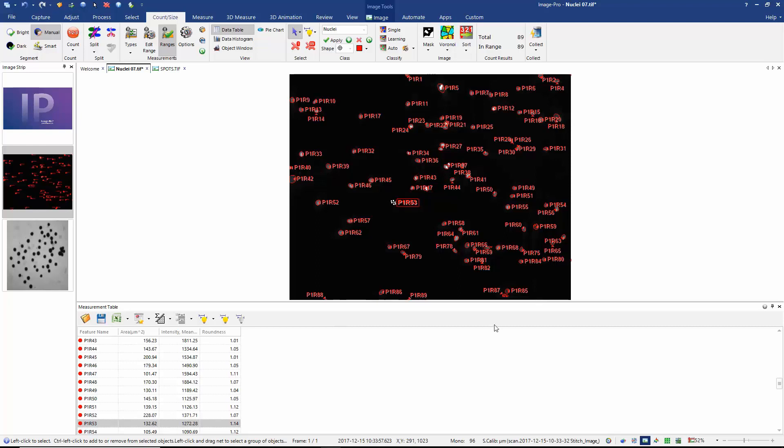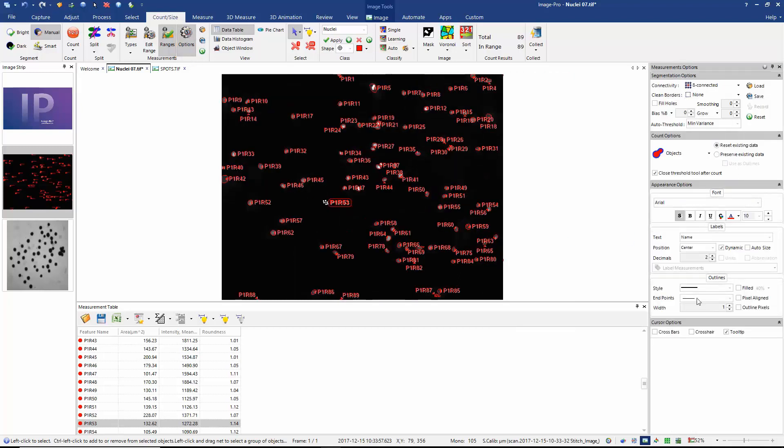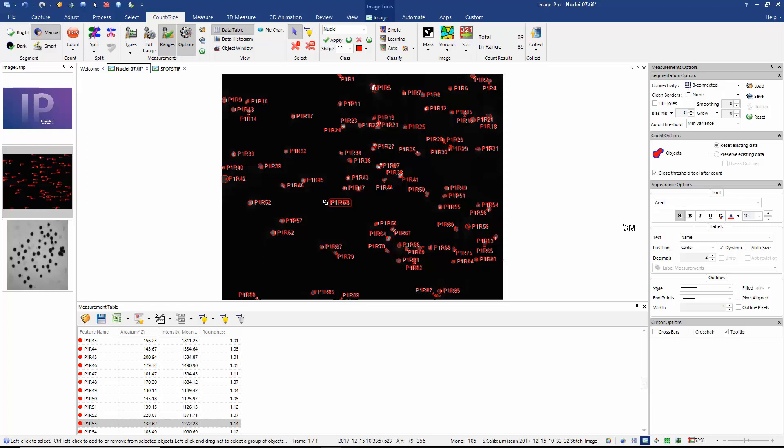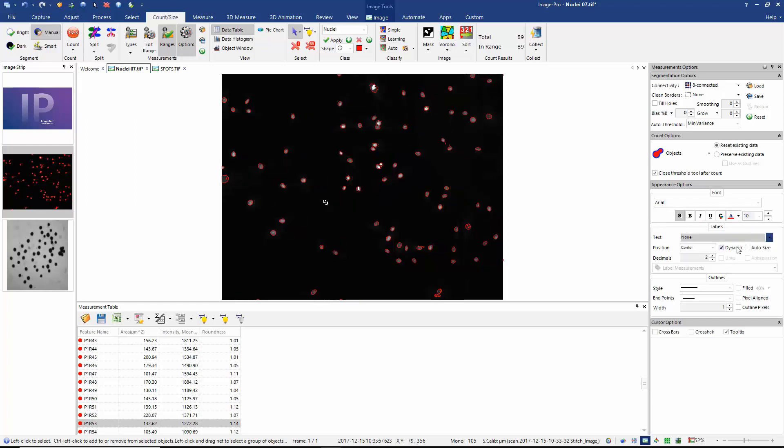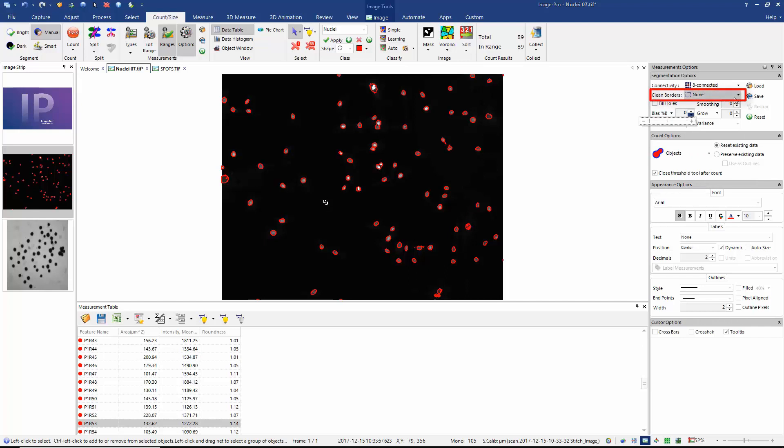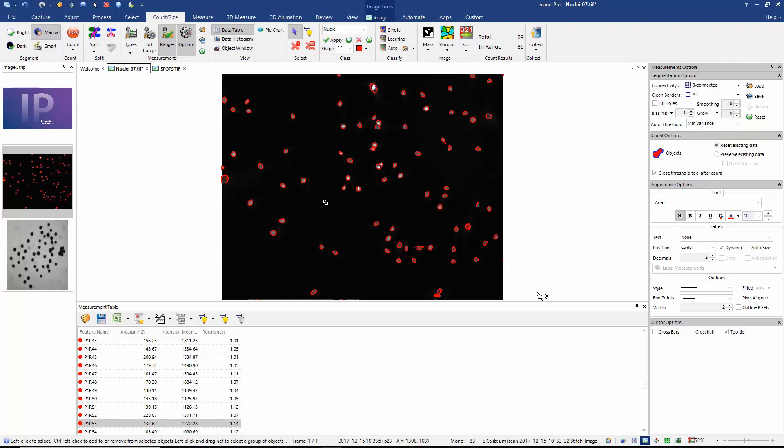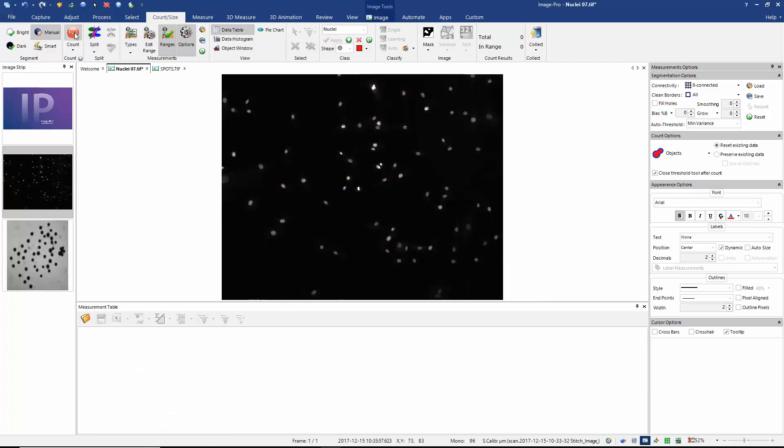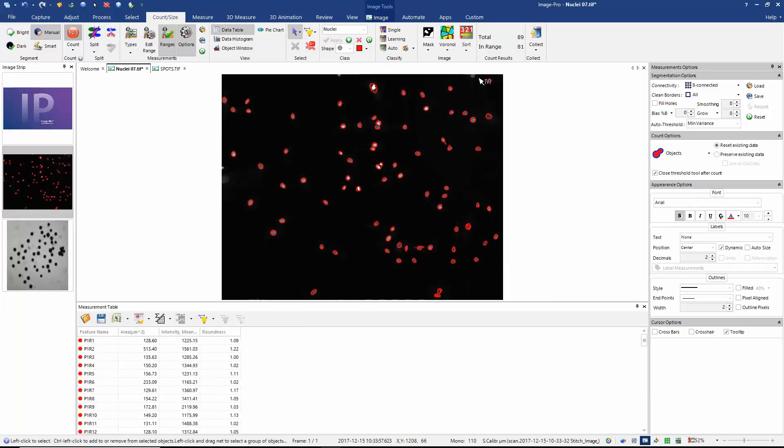Next, I'm going to select my measurements options, which we find here in the ribbon. And when I select them, they're displayed by default on the right of the application. Here I can decide whether I want to include text in my measurements. So by default, we're displaying the name of each measurement. I'm going to change this to none. I can also perhaps change the width of the line with which my objects are displayed. And it's very common to exclude any objects that touch the edges of the image. This is because we can never know their true area or true mean intensity. Now the option to exclude objects that touch the edge of the image is called clean borders. And here I can set my clean borders to all. That means any object that touches the edge of any part of the image will not be counted. So if I clear my measurements and now recount, we now exclude any objects that touch the edge of the image.